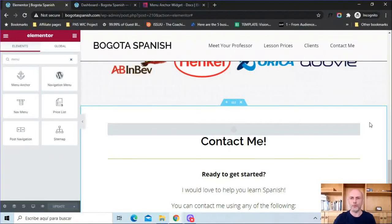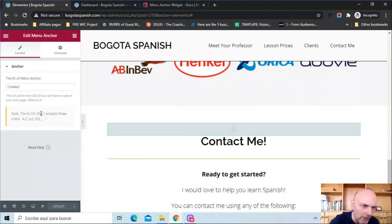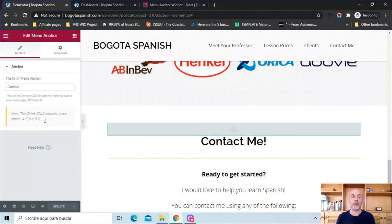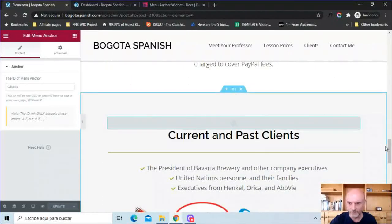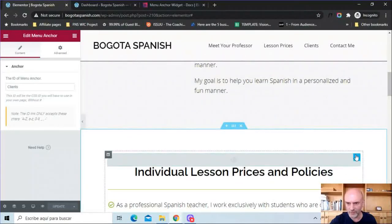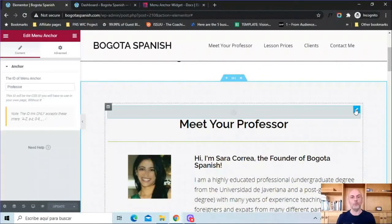Once you have the menu anchor widgets placed, click on the blue handle and give it an ID. For Contact Me, I just added the word 'contact'. The ID link will only accept letters A–Z, digits 0–9, underscores, and dashes — no spaces. As we go up, for another anchor I put 'clients', for another I put 'prices', and then 'professor'. You need to go through and do that for each of your menu anchor widgets.